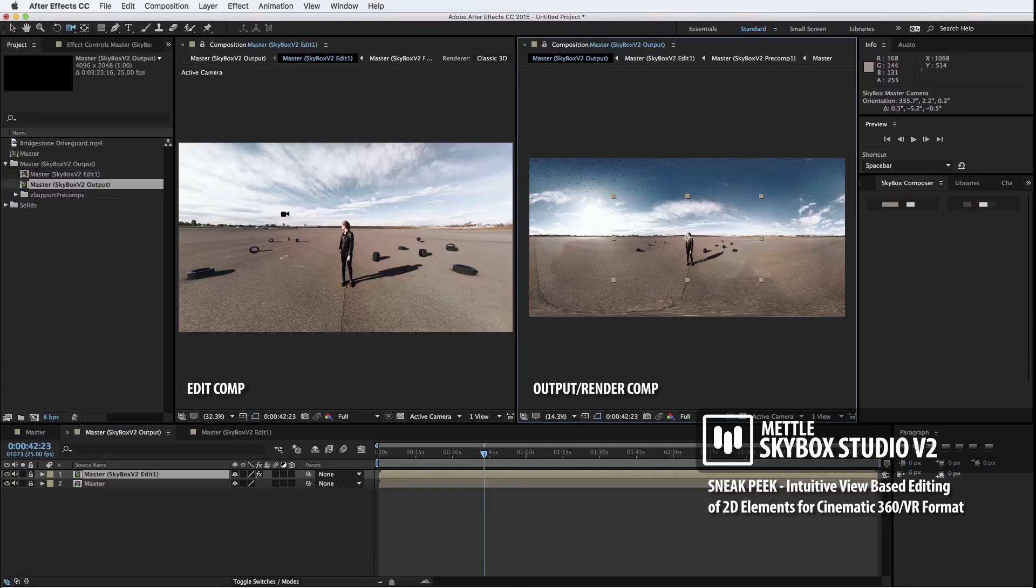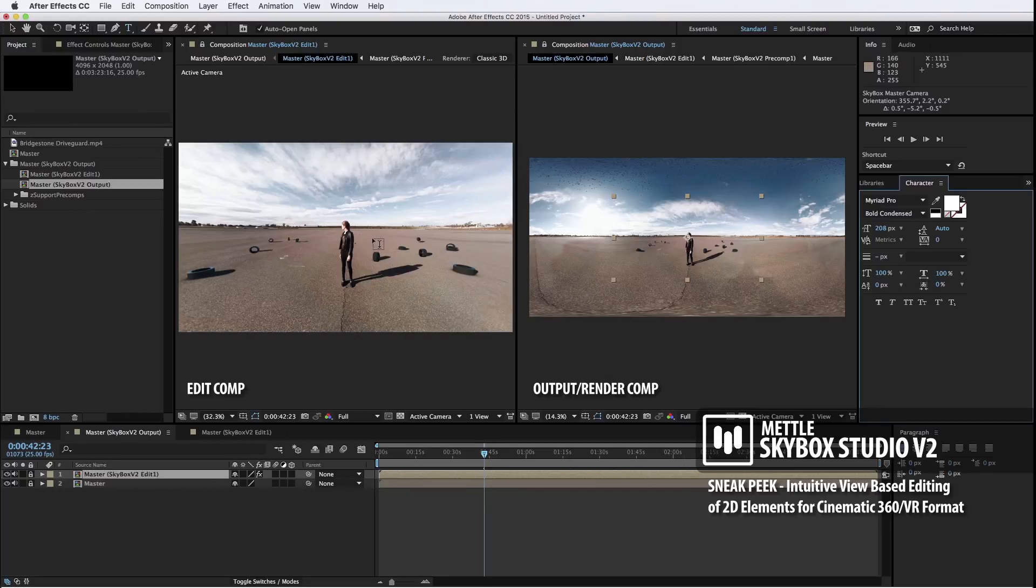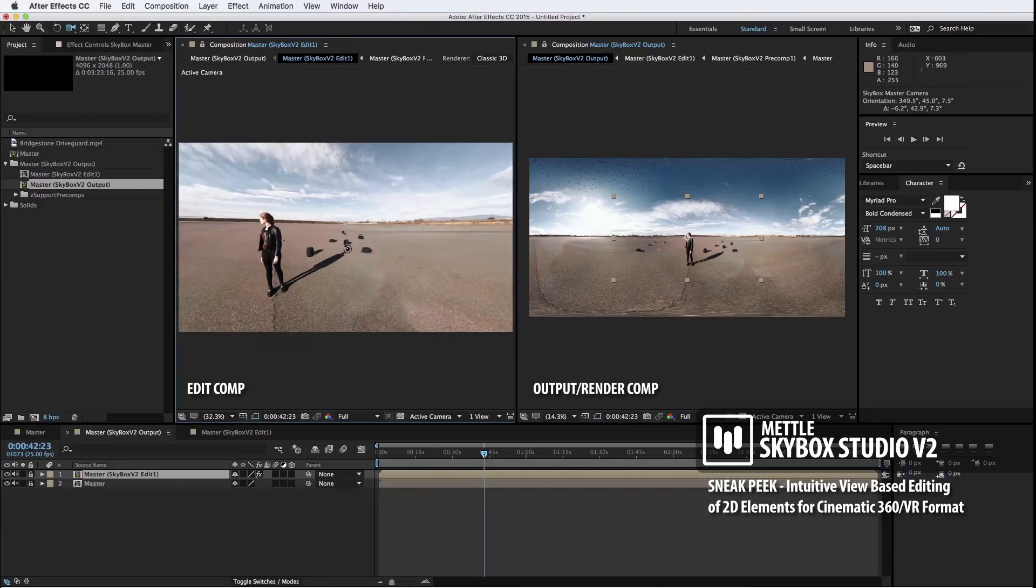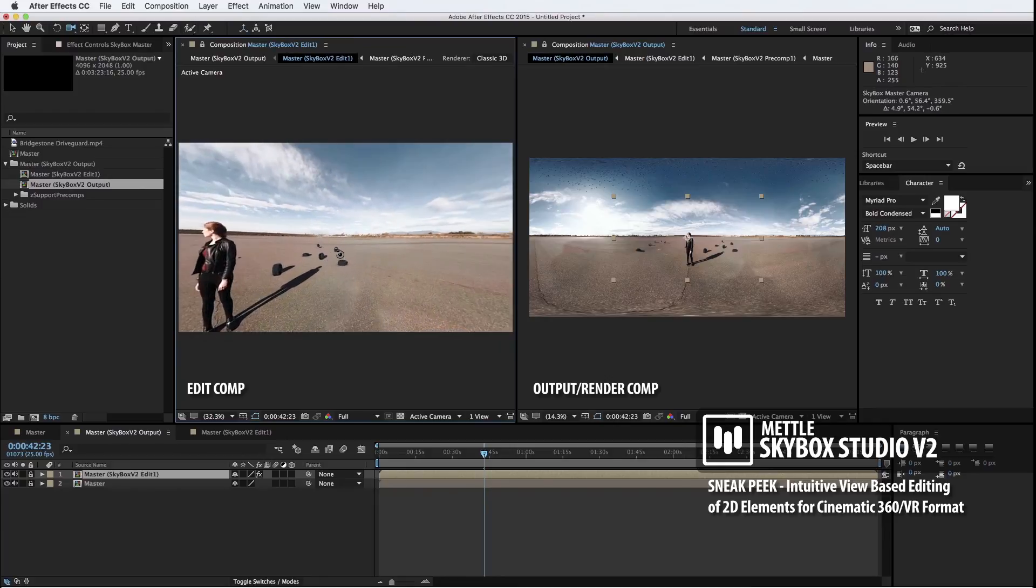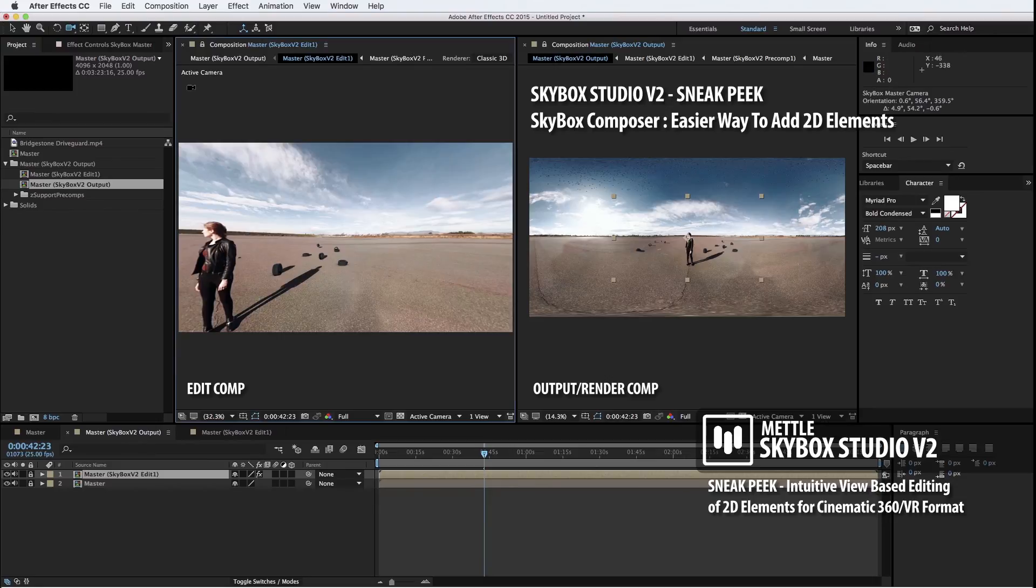Now, one of the first things that we'll do is we'll just add some simple text here. The idea is that you want to be able to place text in a natural way where you want it by looking at that view. Say, for example, I wanted that text to be right around this region over here. I would just orbit my camera, add my text.